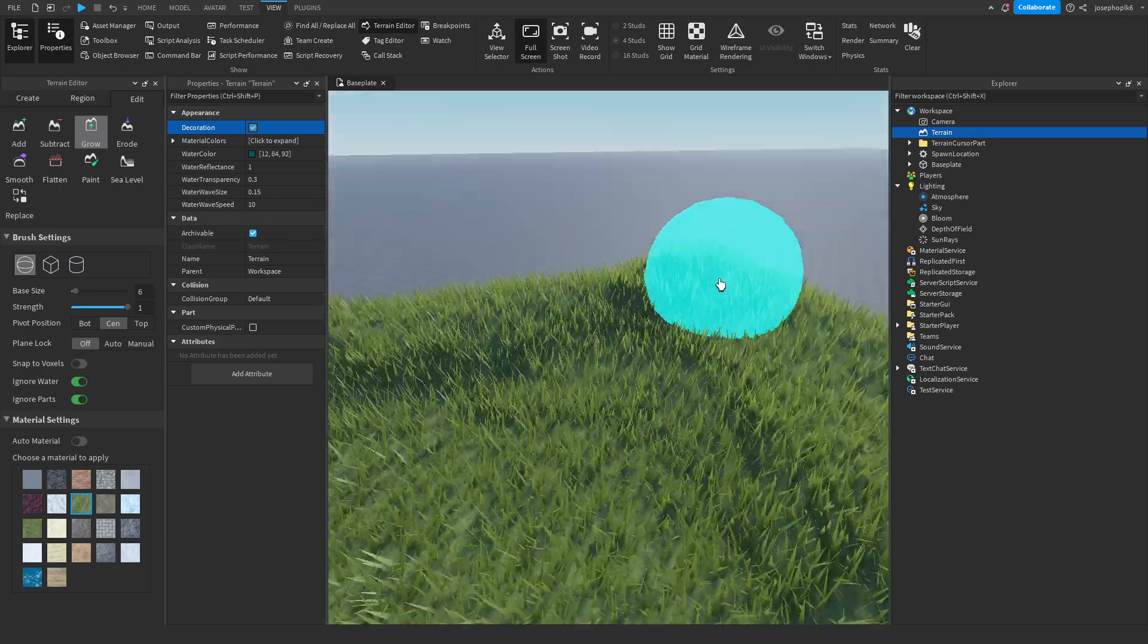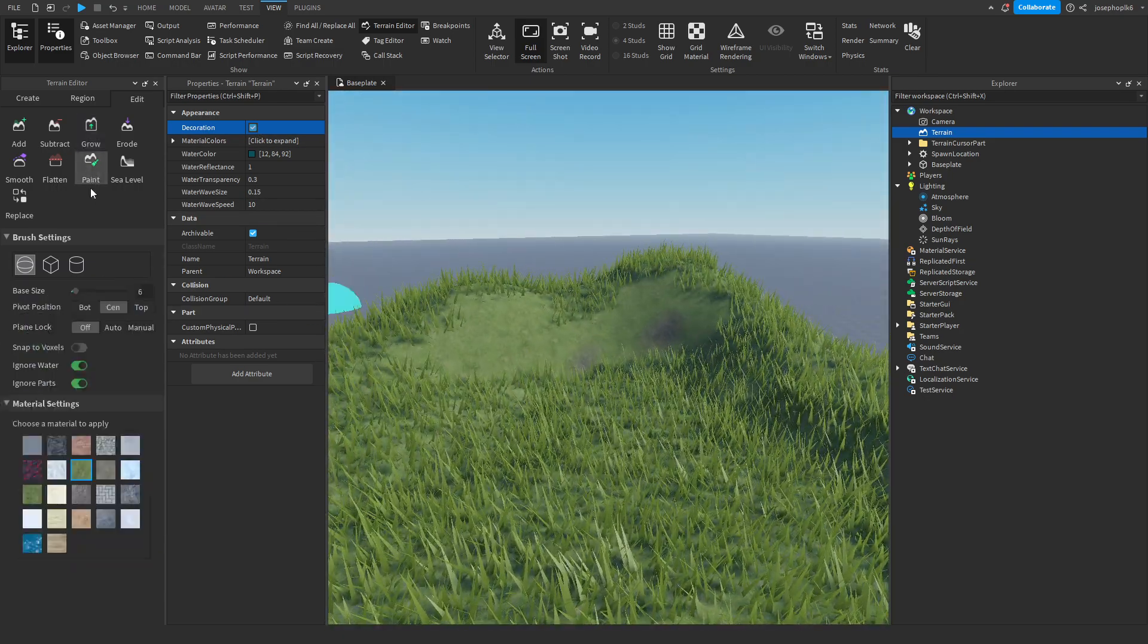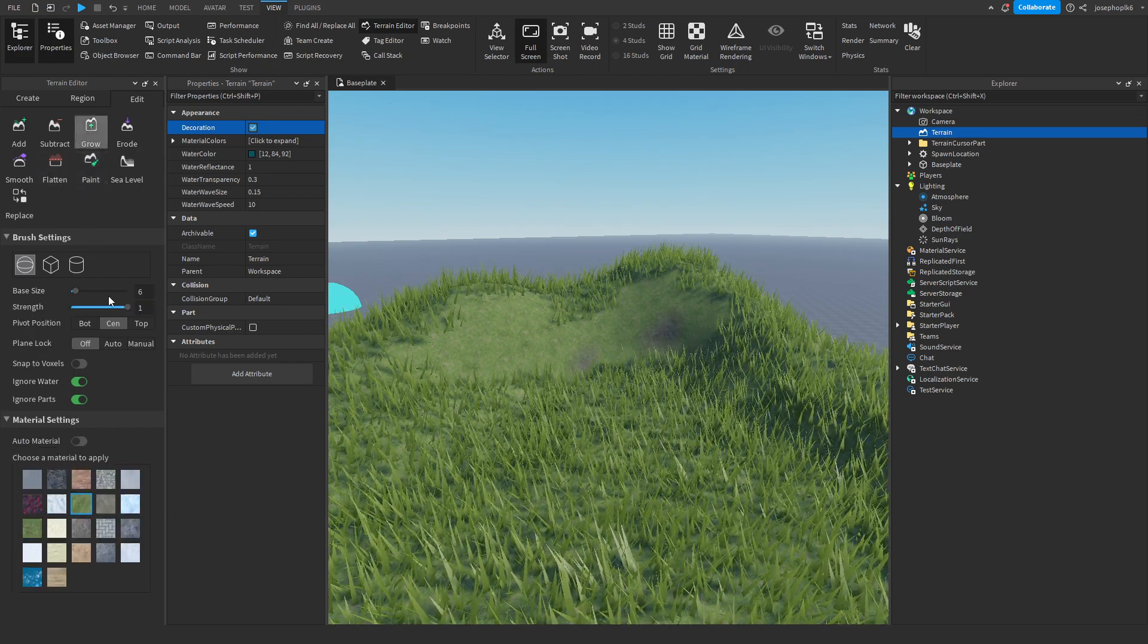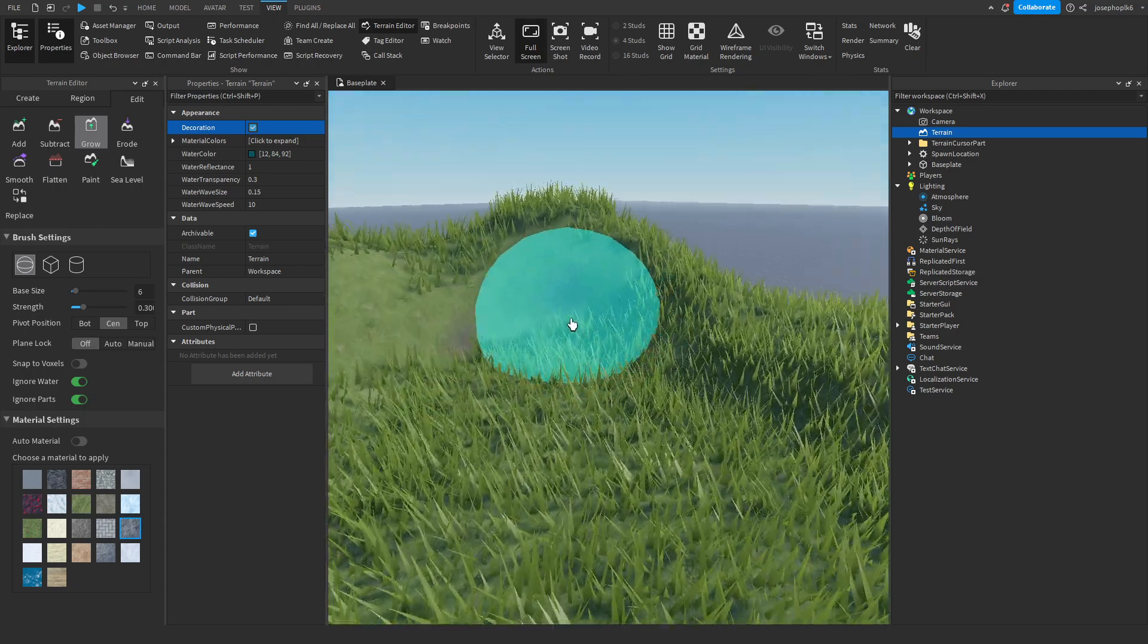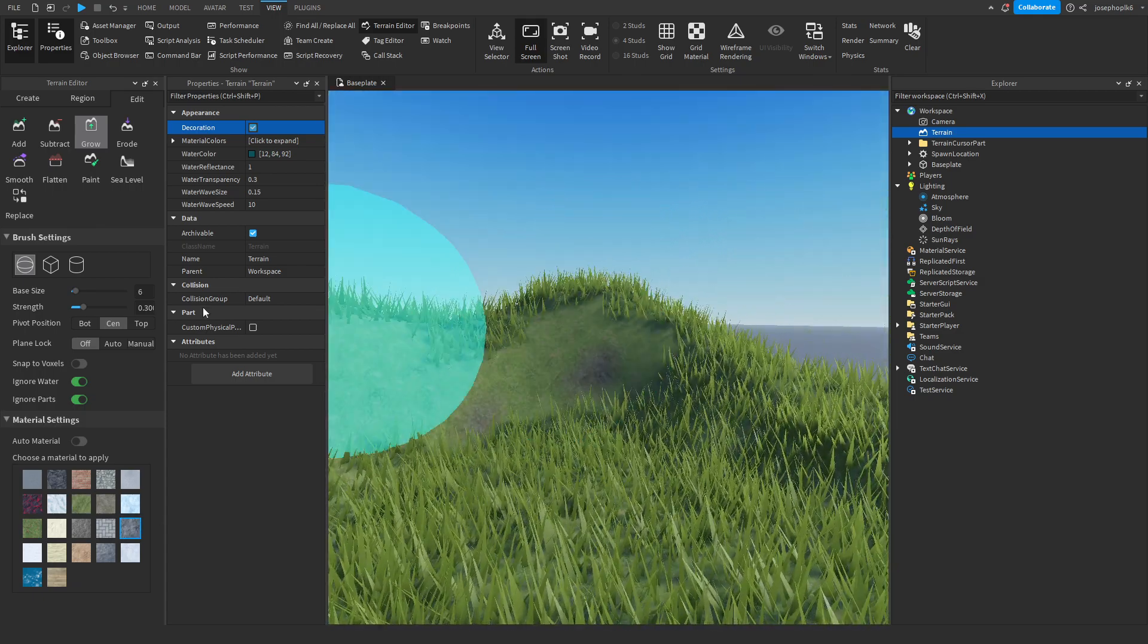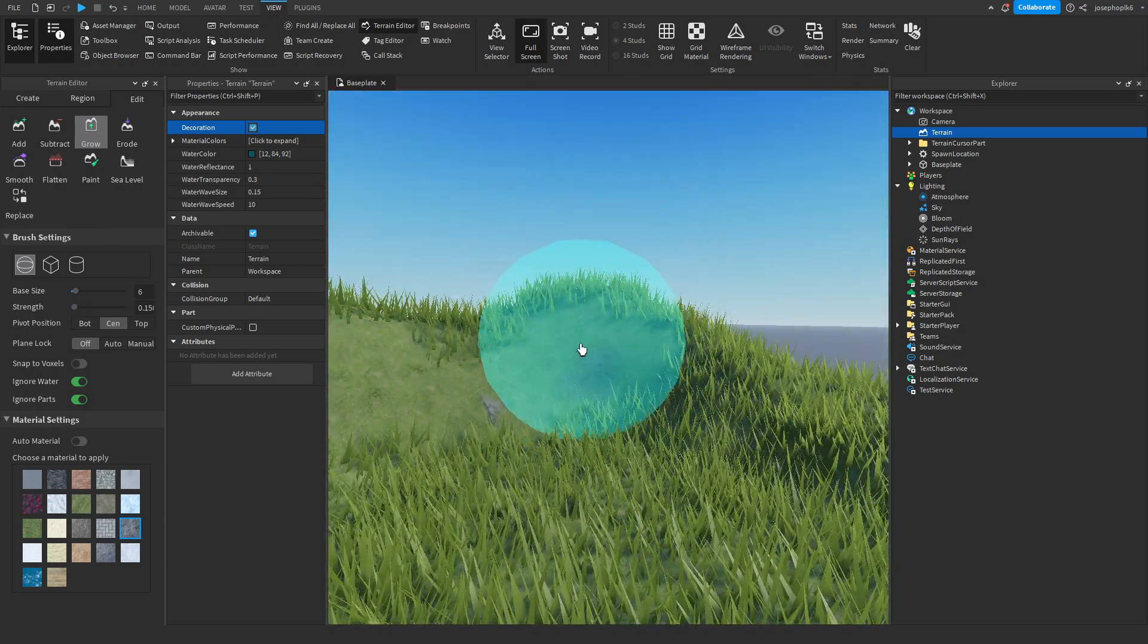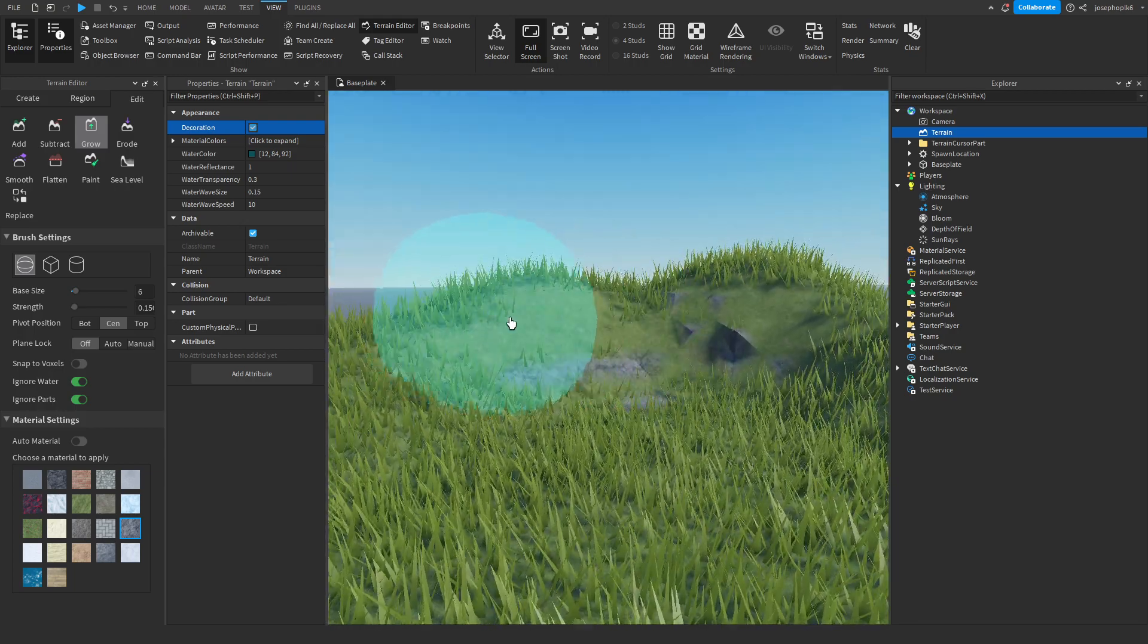For this I'm also going to add the grow tool. I'm going to turn down the strength and go to rock. For little faces like this that you think could look nice with a bit of rock, we can just add a little bit to it and add that extra texture which you think might look good in some areas of your map.